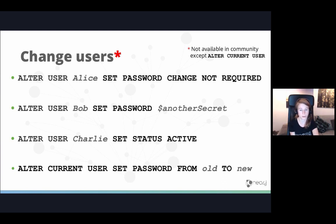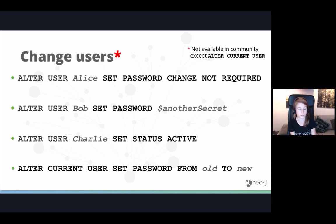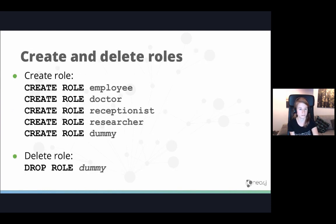The last ALTER USER command is specifically the one users run on first login to change their own password. You write 'ALTER CURRENT USER SET PASSWORD FROM <old> TO <new>'. This is the only command that works when a password change is required — it will lock you in until you change it, after which you can run all other commands and normal Cypher.